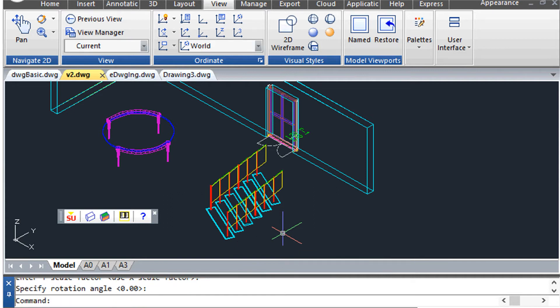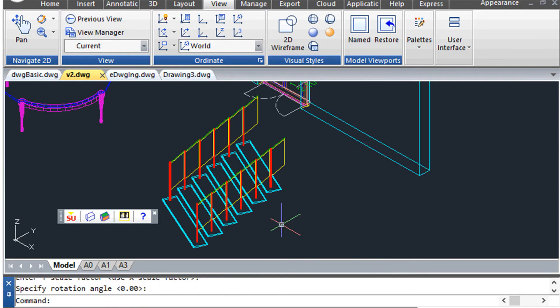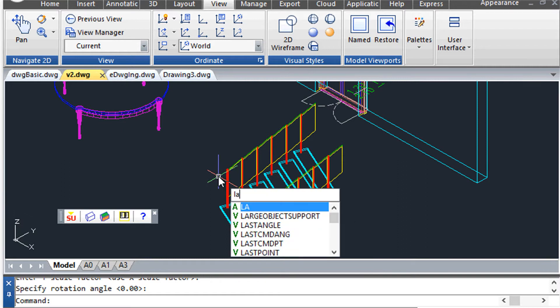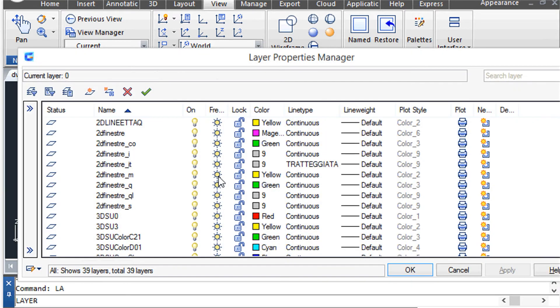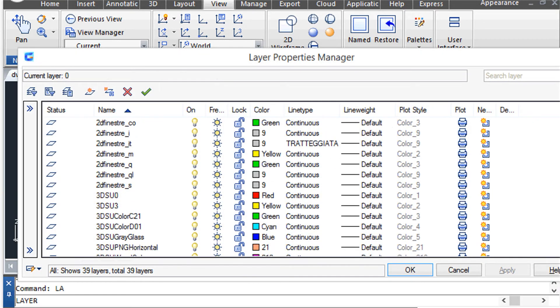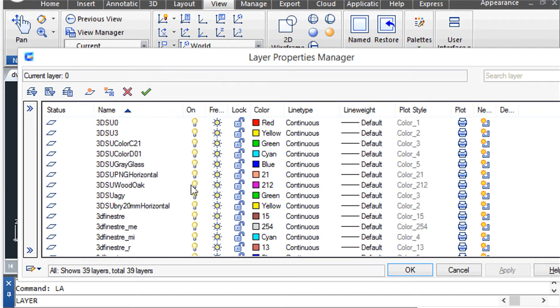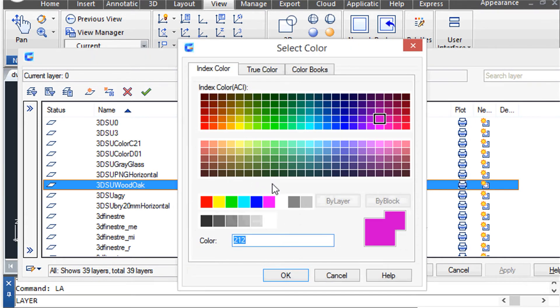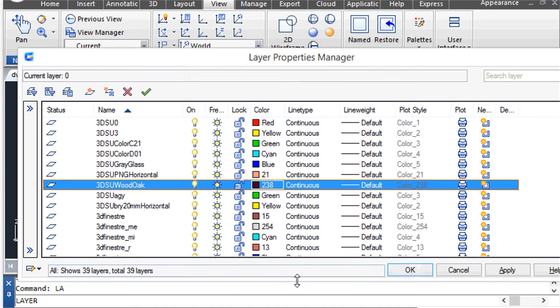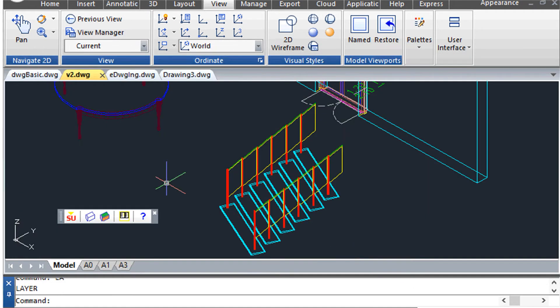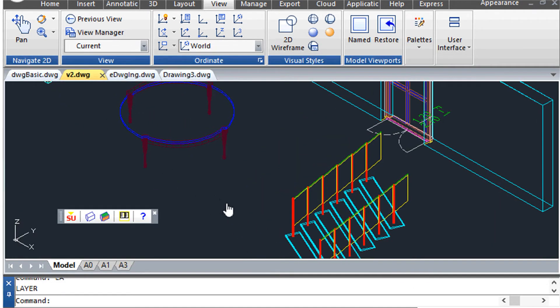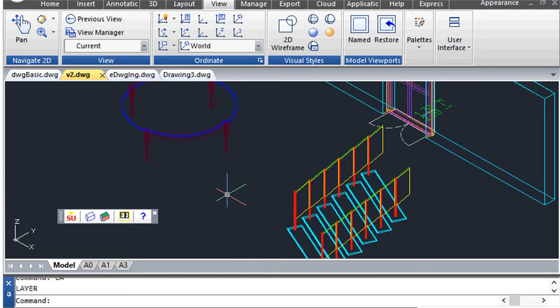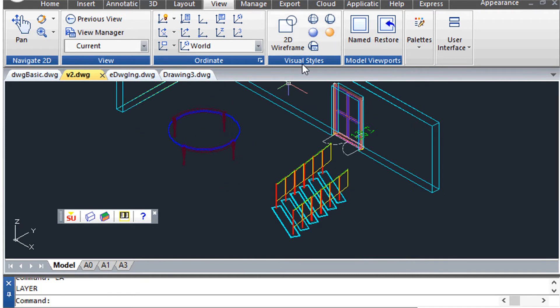We see that SueBridge has converted the names of SketchUp materials into layer names. This allows you to assign colors and other properties to the object components, and then in turn to assign a material for rendering.